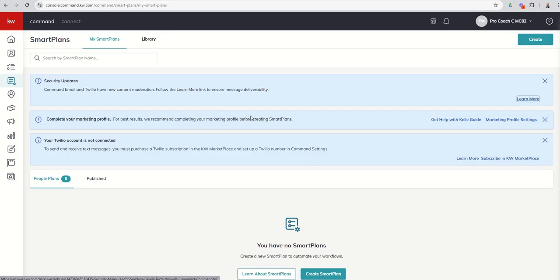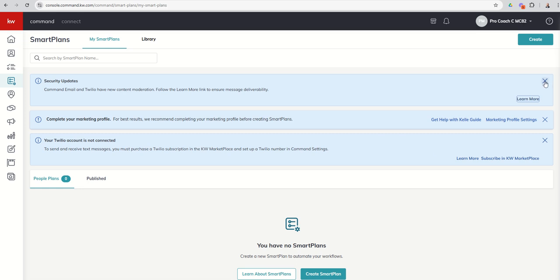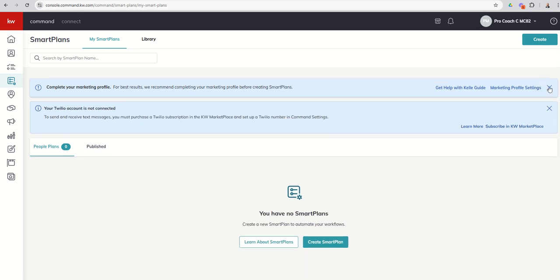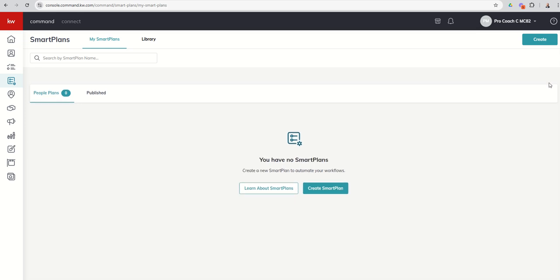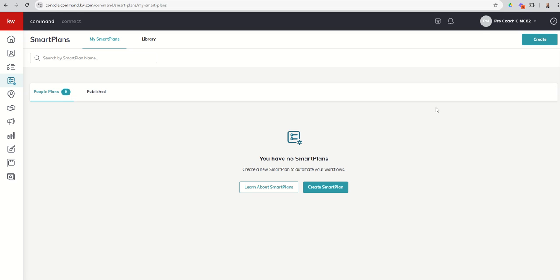Our second notification tells us, hey, make sure that your marketing profile is completely filled out. We talked about that during Day 1. And Twilio is not connected. I am going to go through a brief video on the marketplace at the end of Smart Plans because I do believe Twilio and the texting component is very important inside of Smart Plans.